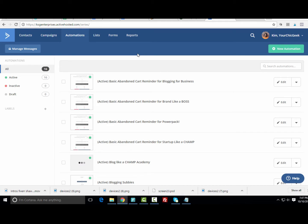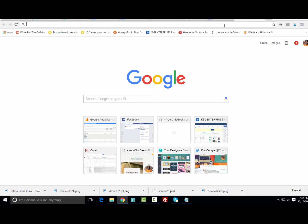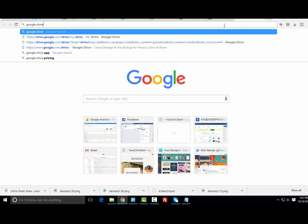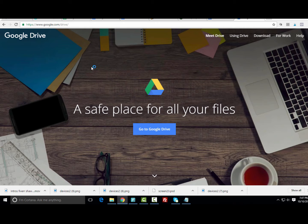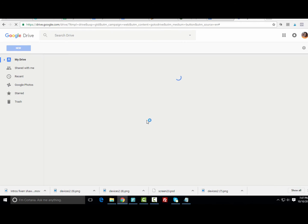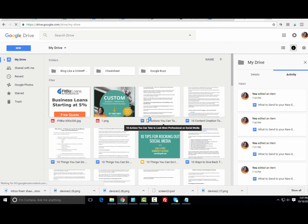Before we create the automation, the first thing you need to do is make sure your free download is uploaded to a site like Google Drive or Dropbox. I typically use Google Drive to upload my freebies. If you have a Gmail account, you'll have access to Google Drive. Go to New, then File Upload.